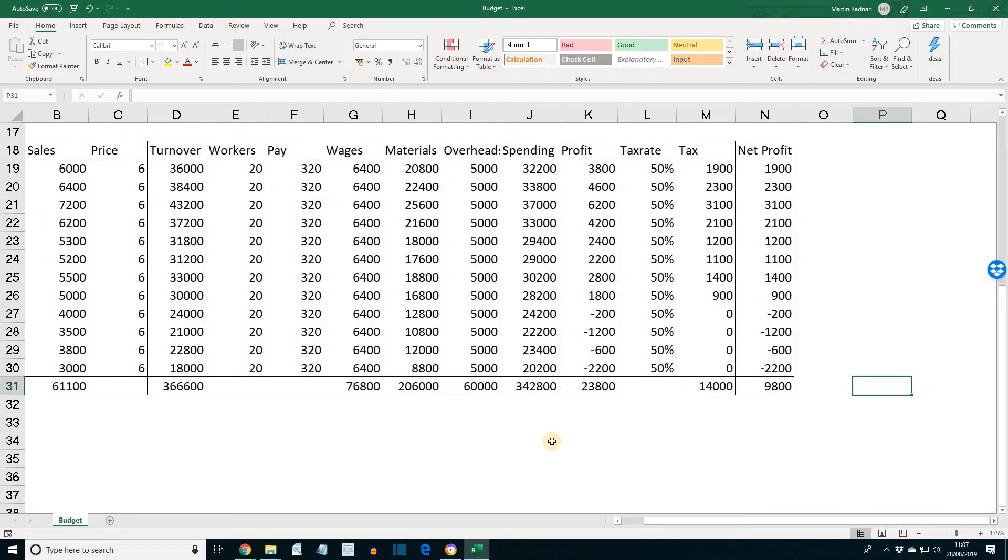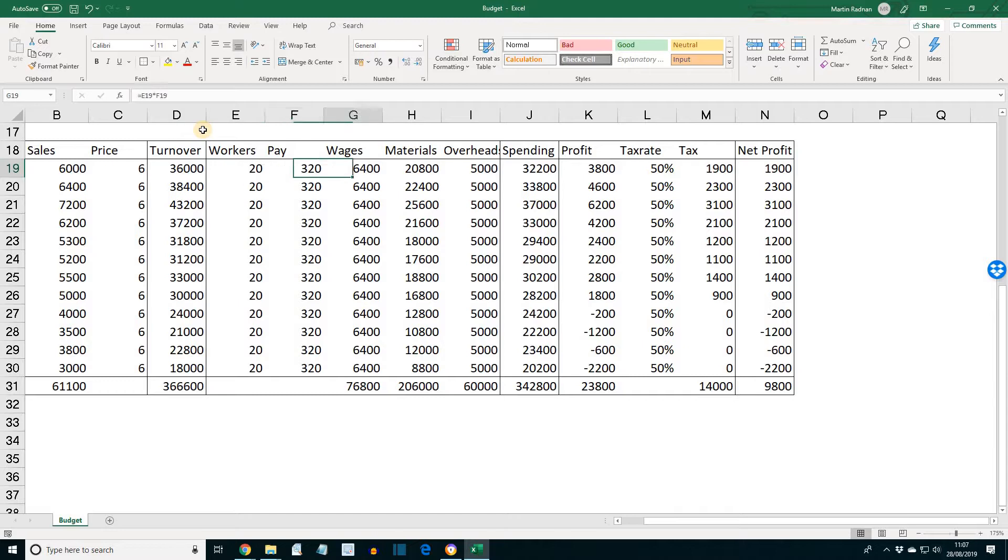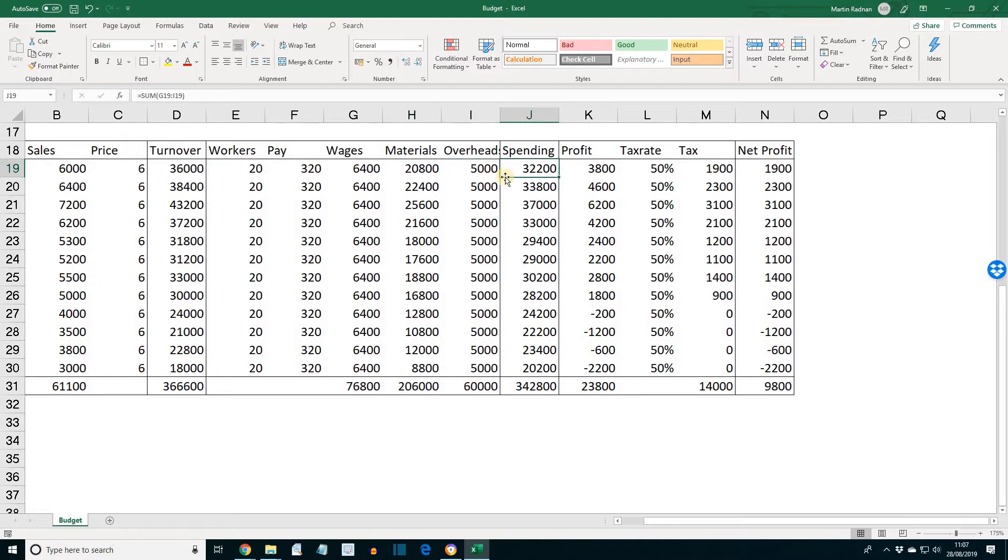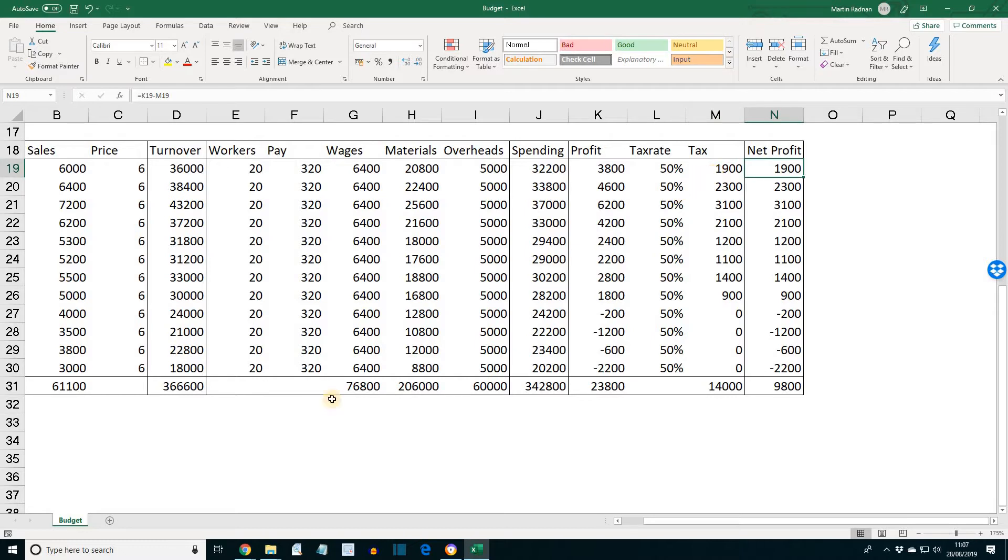If we just check the formulas are still present. So let's have a quick look across. We've got the formula in turnover. Over here. We've got the formula in wages. We've got the formula in spending. Actually, let's make that a bit wider. We have the formula for tax. And we have the formula for net profit.